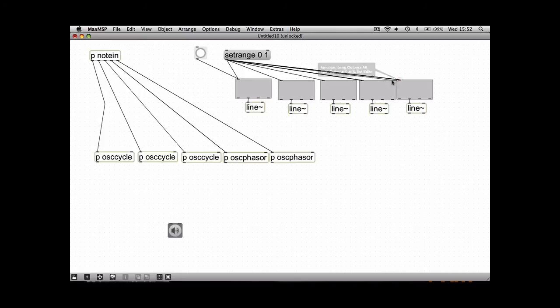So we just want to make sure that the set range is connected to all five function boxes, and we also want to make sure the bang is connected to all five function boxes.